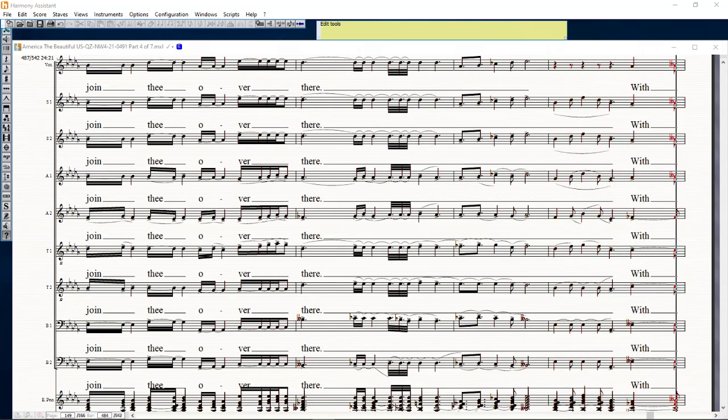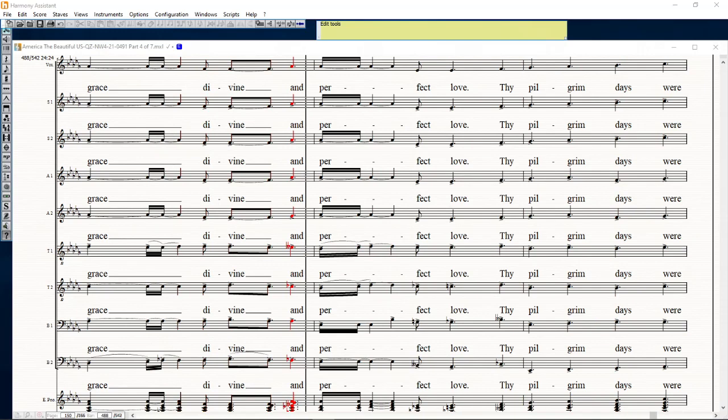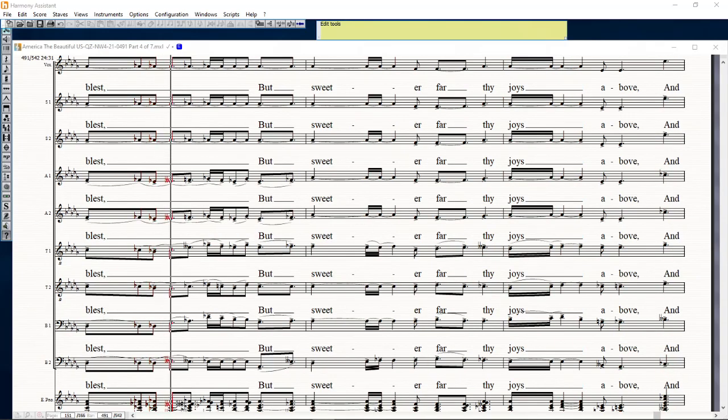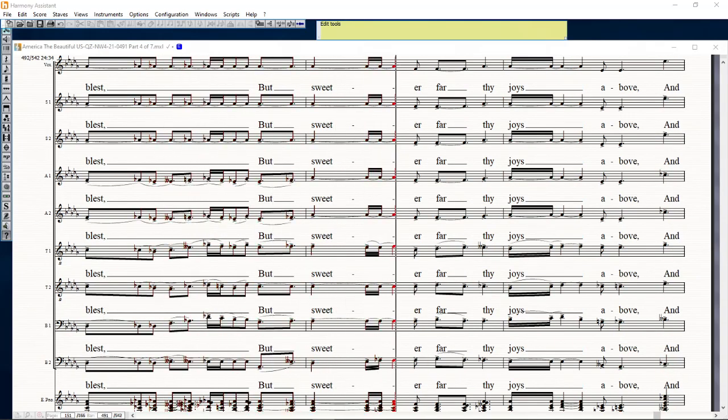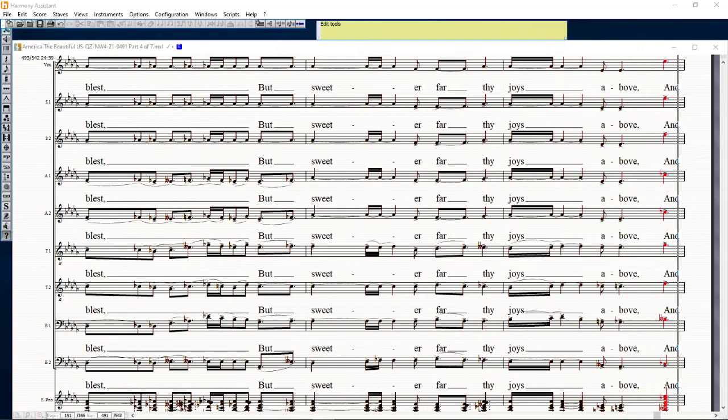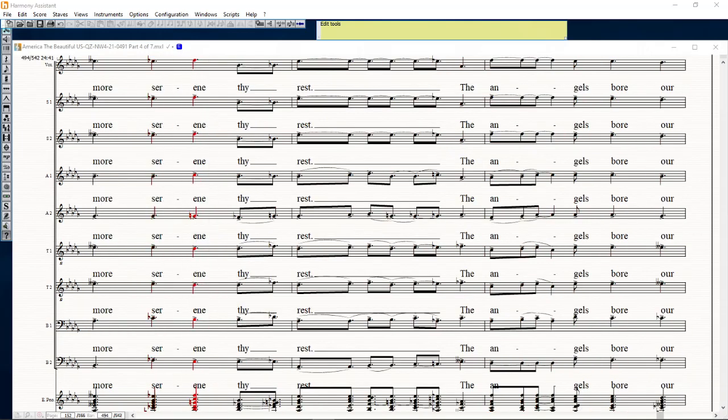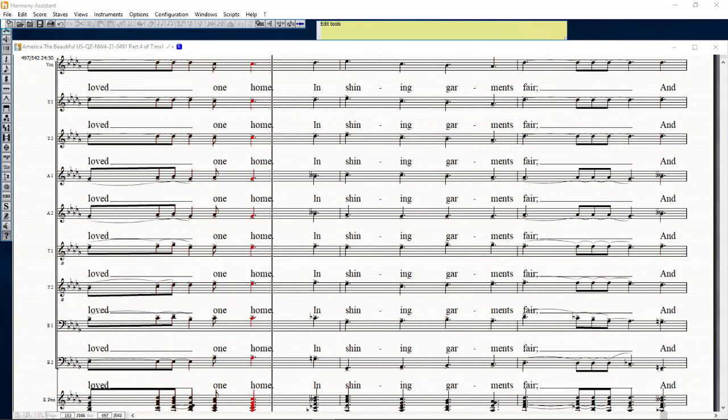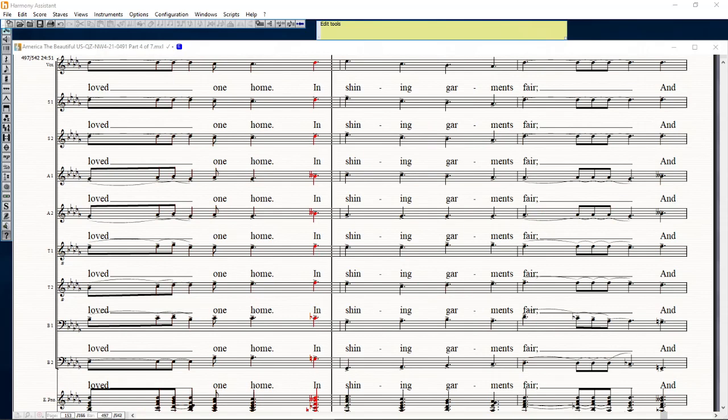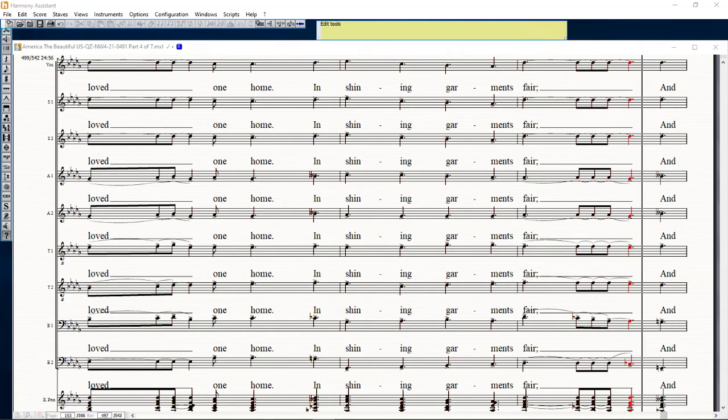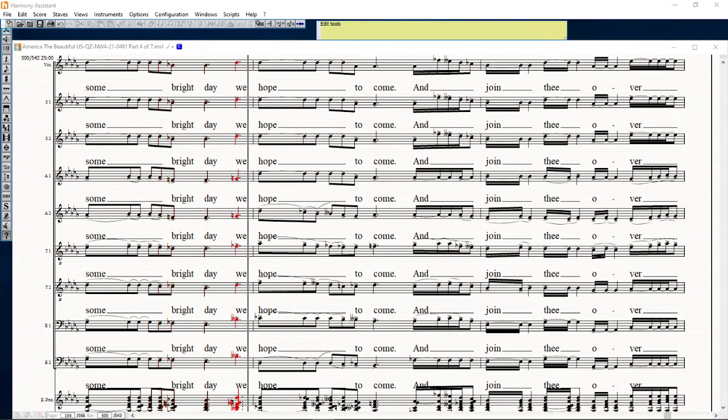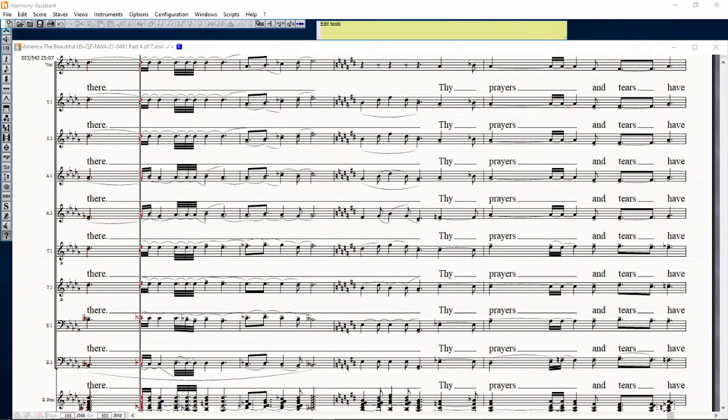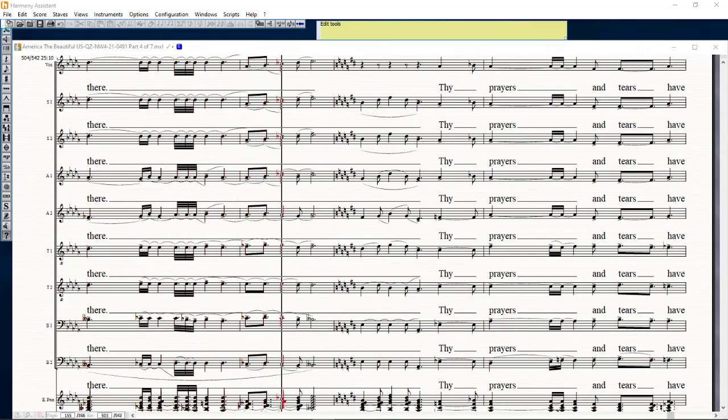With grace divine and perfect love, I dim green days were blessed. But sweet to far thy joys above and more fair in thy rest. The angels for our love to unto men chime in garments there, and some bright day we hope to come and join the other fair.